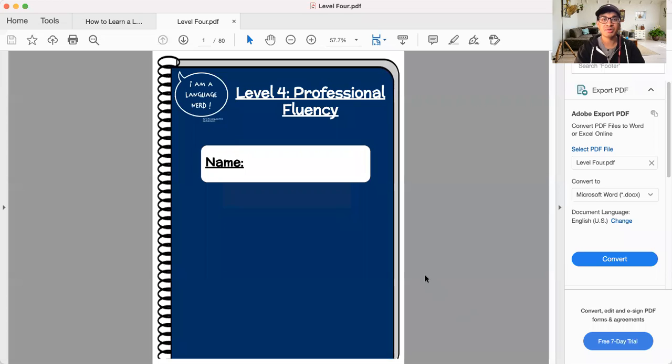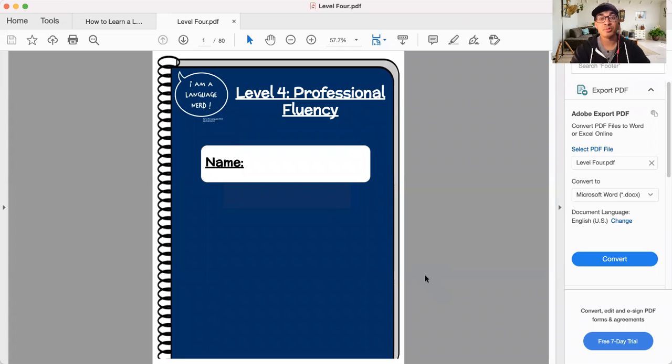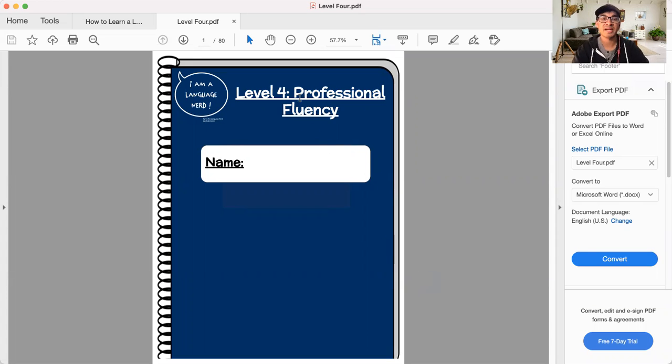Now, let's jump into our course today. Let's go over here, share my screen. Today is the introduction of level four. The goal of level four is to get you to such a point that you have professional fluency in your target language.